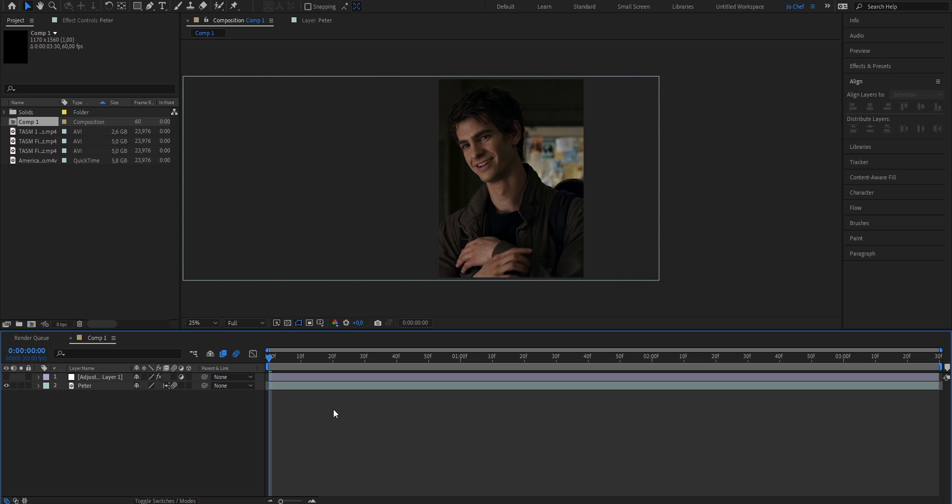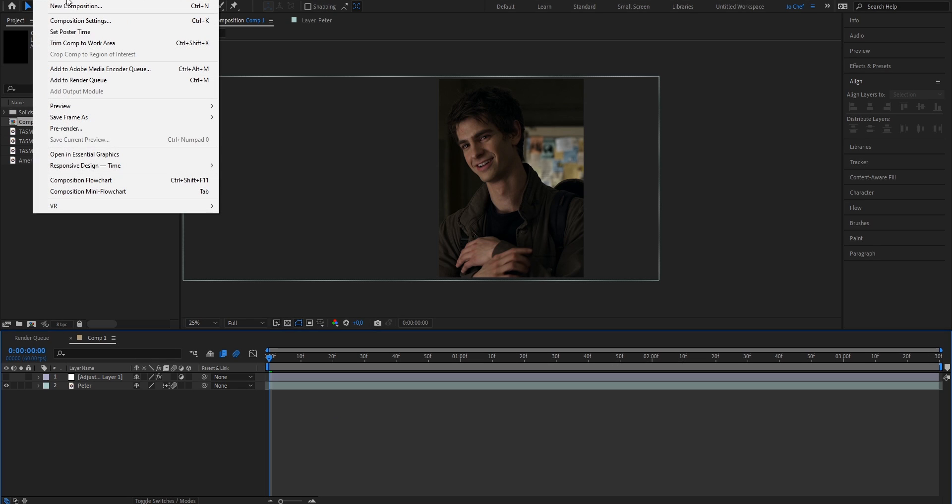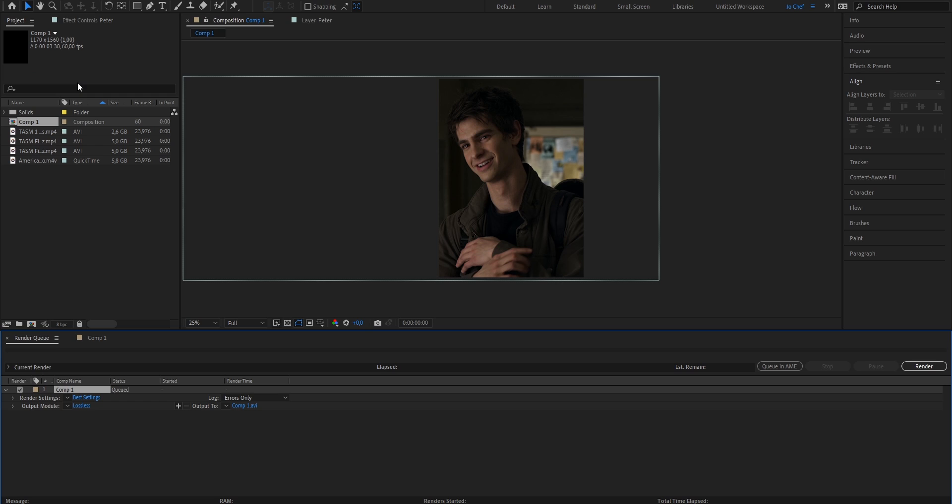Once you've finished your edit and you're ready to render, make sure to head to the top. Under Composition, select Add to Render Queue.